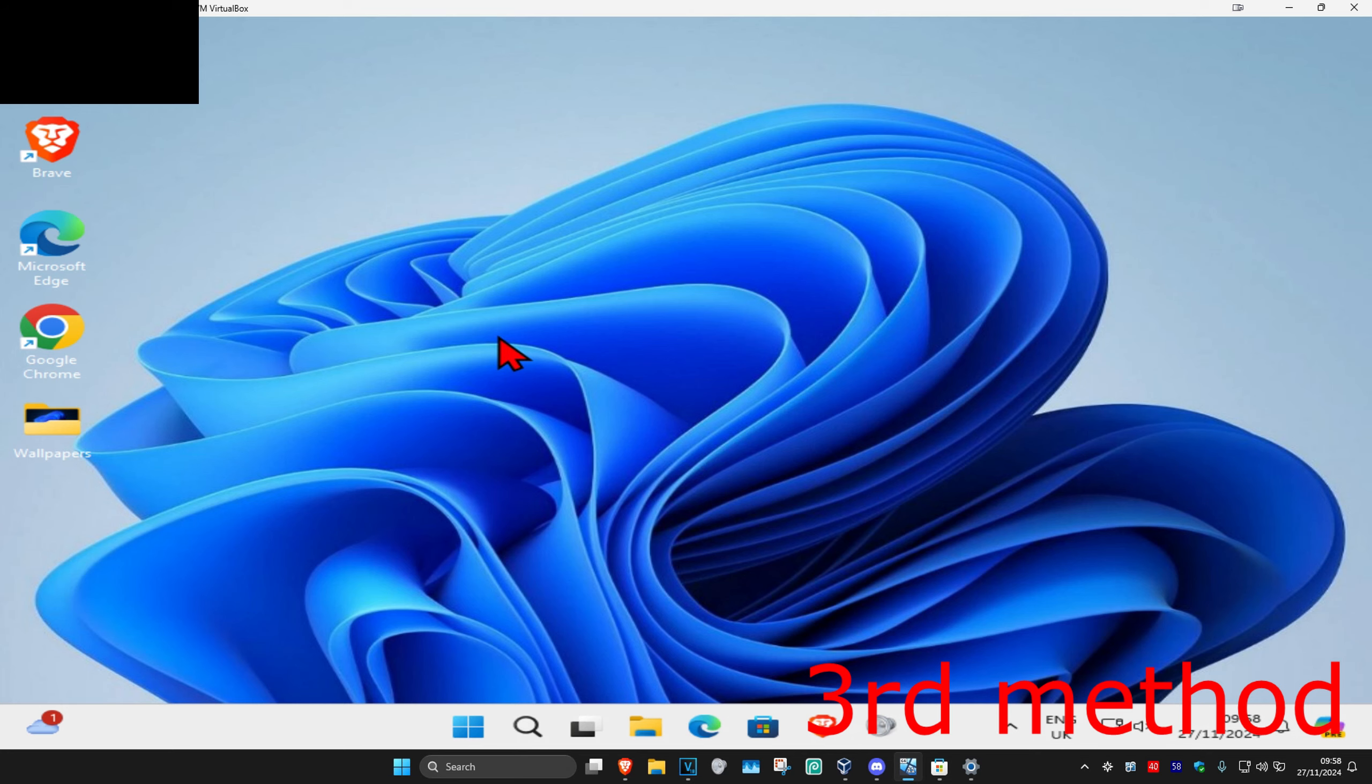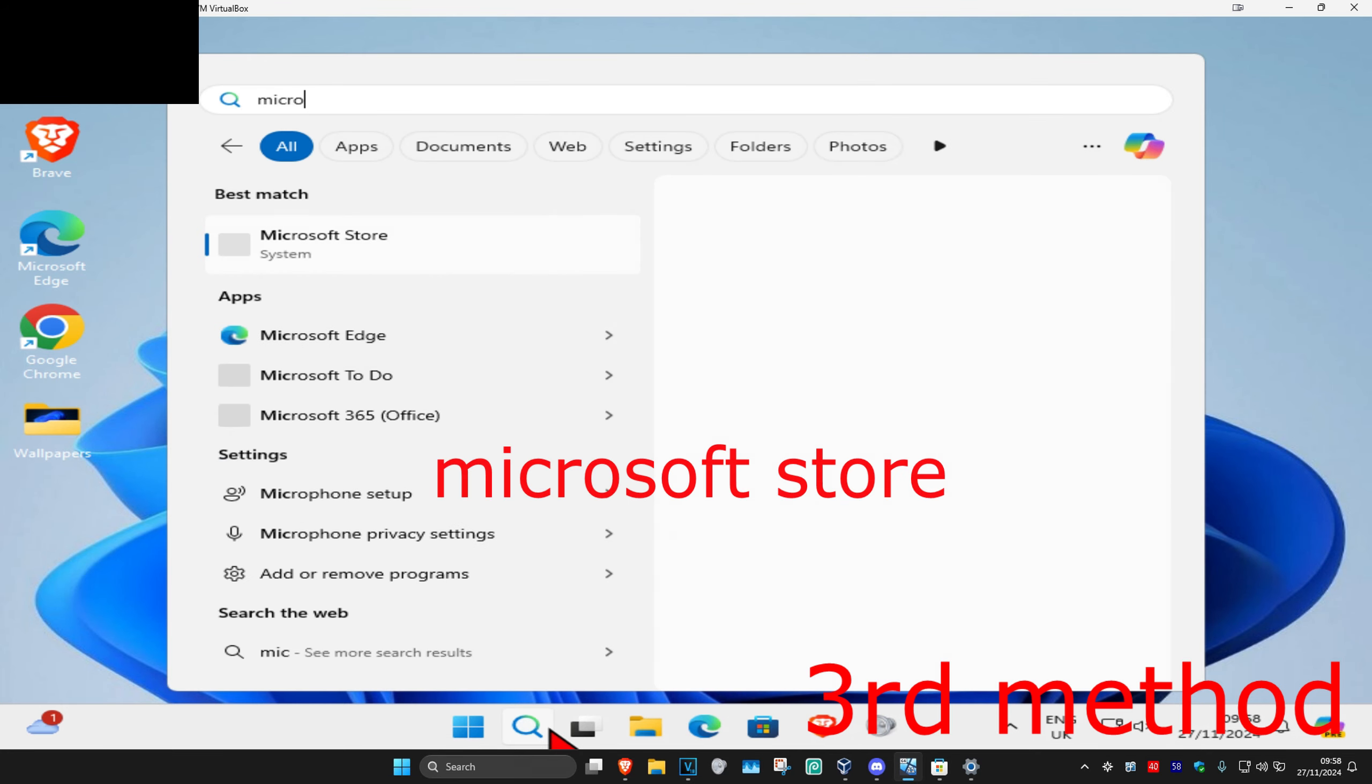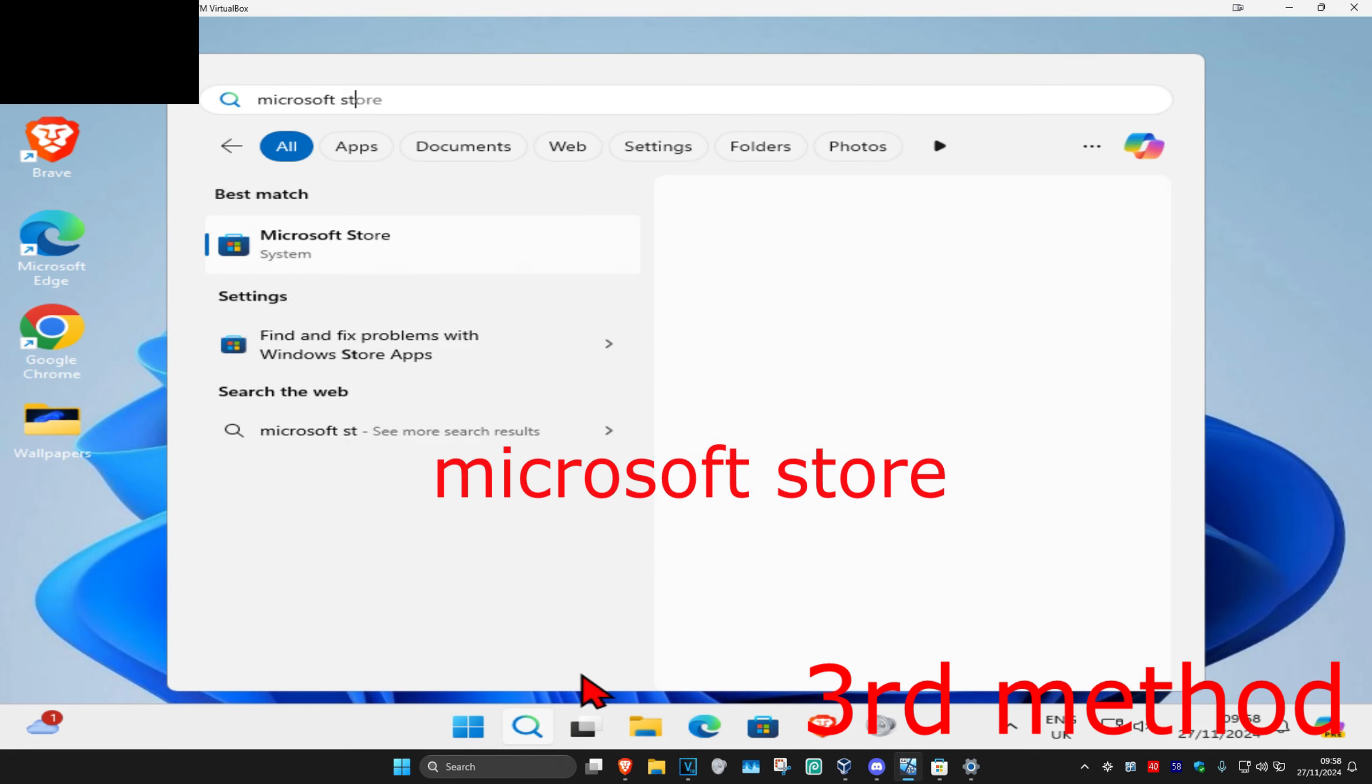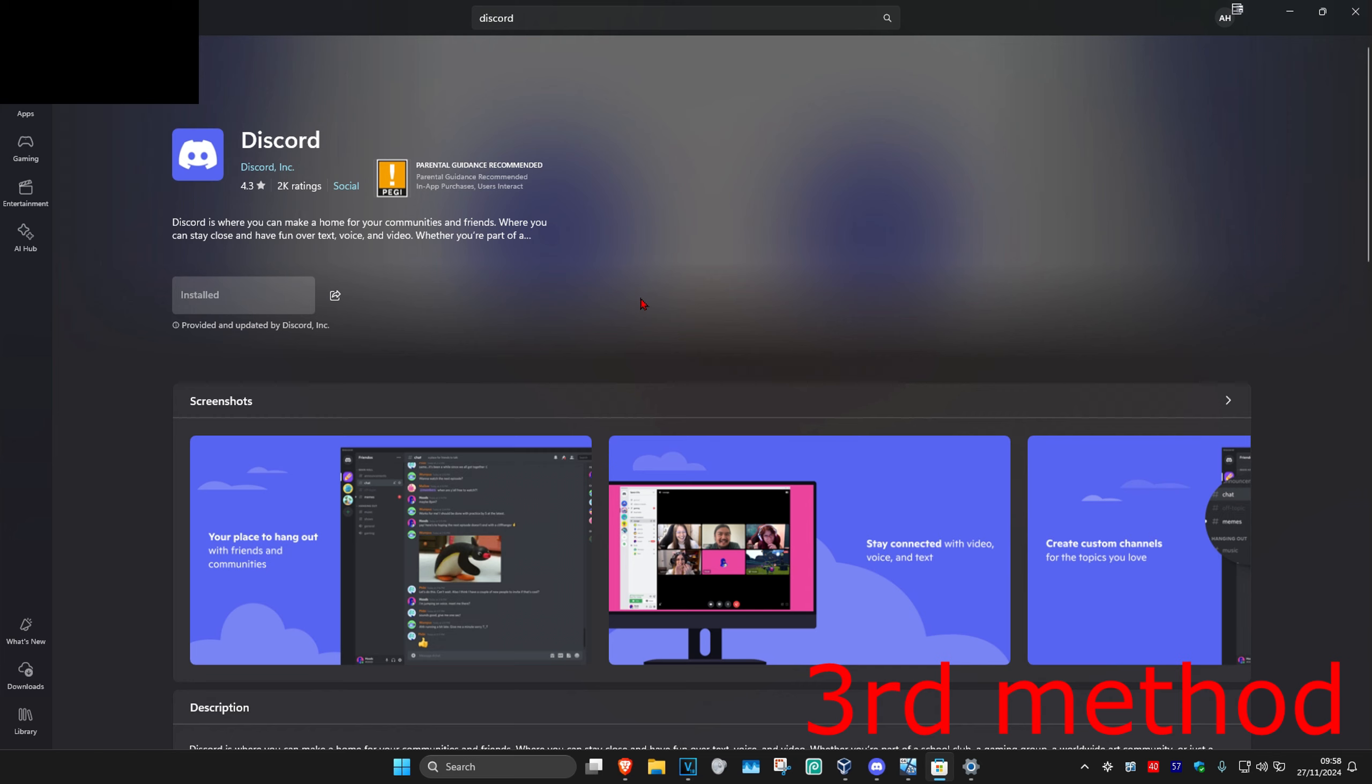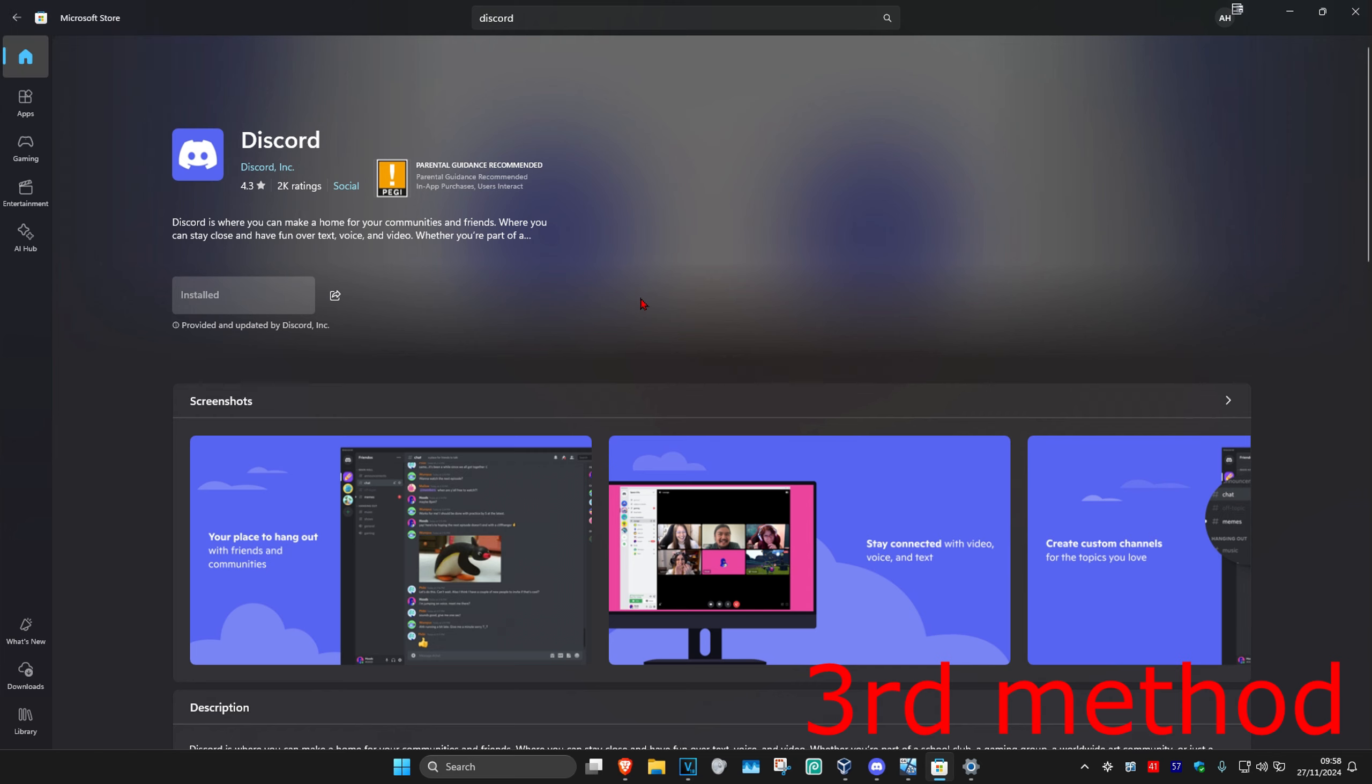And then once you uninstall Discord you want to head over to search and type in Microsoft Store. Click on it. And then once you're on the Microsoft Store you just want to search for Discord then you just want to download it again. And that should now fix your problem.